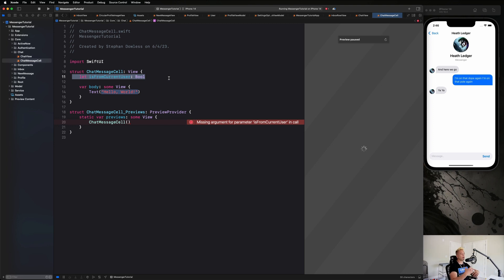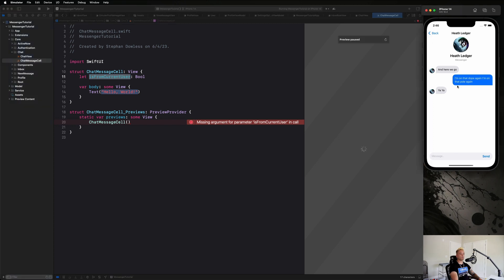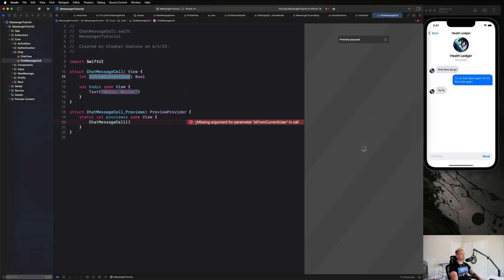We'll use that property to determine if the message is coming from us or from the person we're talking to. If it's from the current user, the message will be blue with white text on the right side of the screen. If it's from the other person, we'll display their profile image with a gray bubble, black text, on the left side.